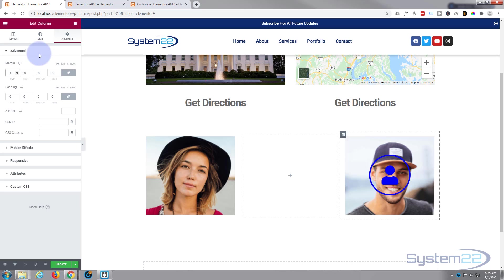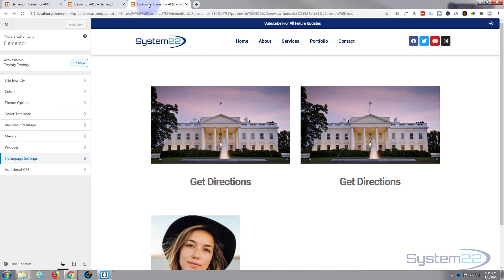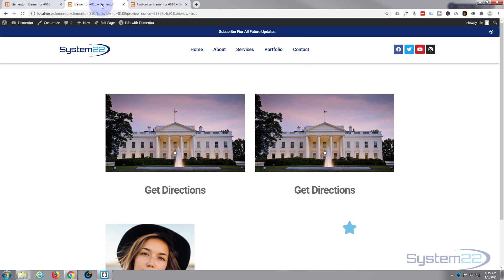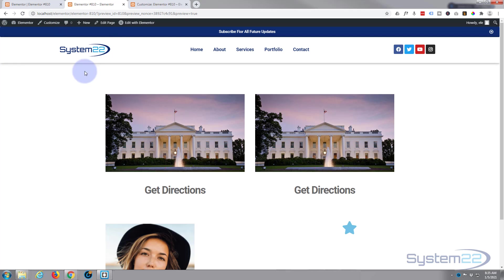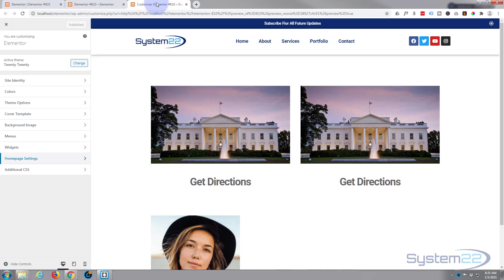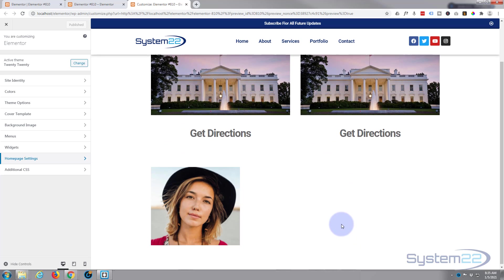This is where the fun starts — we need to write a bit of code. Don't worry, I'll put any code I write today down below and you're welcome to use it. If you're using the Pro version you can put your code in a custom CSS box. If you're using the free version, go to the Theme Customizer and put it in the Additional CSS box. To get there, go to Customize, or go to Dashboard > Appearance > Customize.